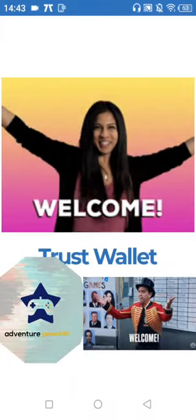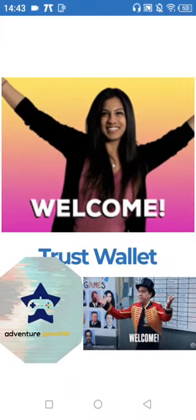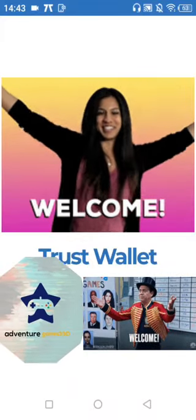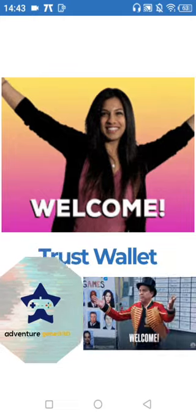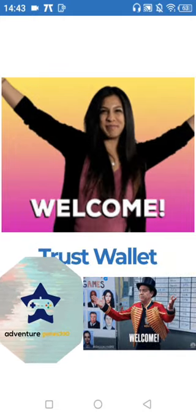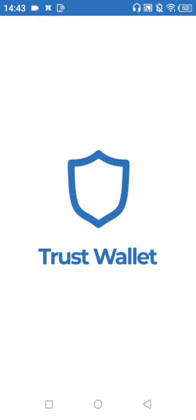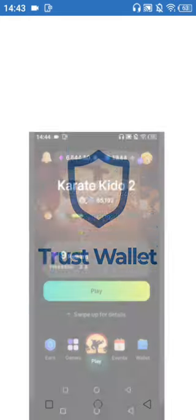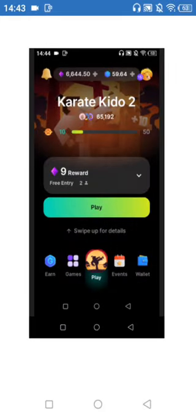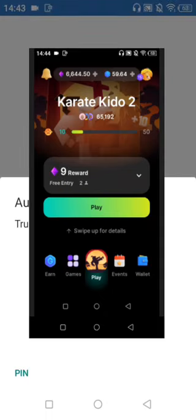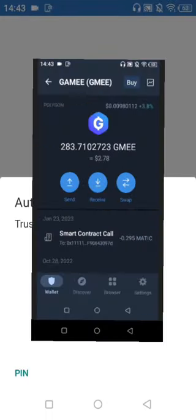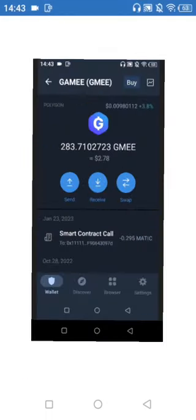Hello guys, welcome to my YouTube channel at Adventure Games 33D. Today I'm going to show you how you can possibly withdraw your GMEE token from your ARC8 app directly to your Trust Wallet or any exchange.